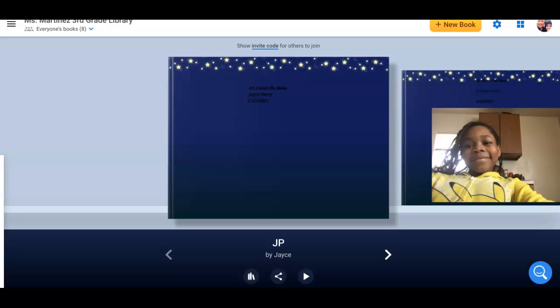Hi everyone, good morning. This is Mrs. Martinez. Today is February 23rd. We are in ELA. Today we're working on a book all about me in Book Creator. Each one of you should be connected to my Book Creator library. If you are not, please let me know and I'll make sure that you are connected.